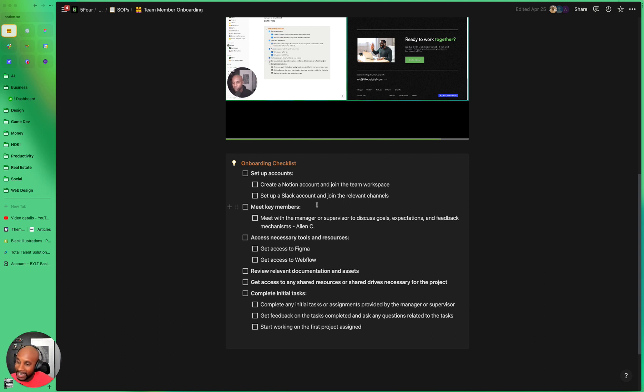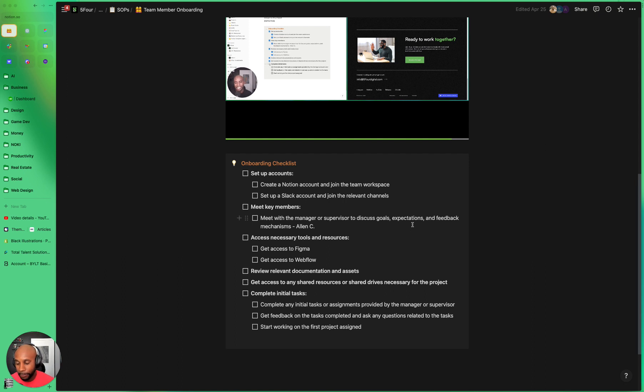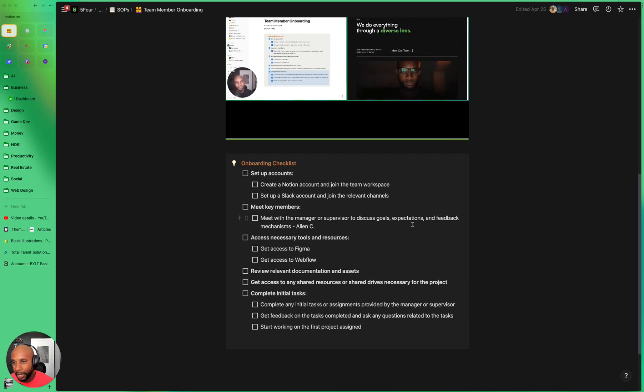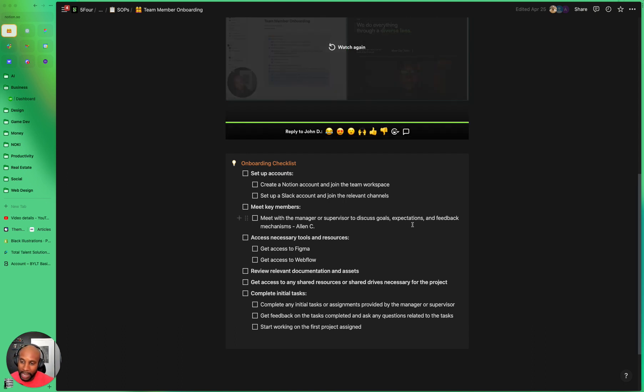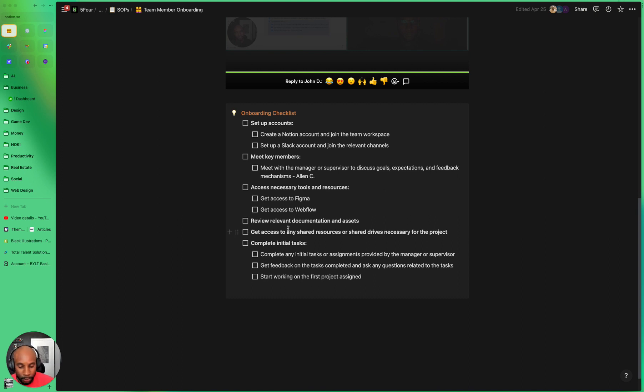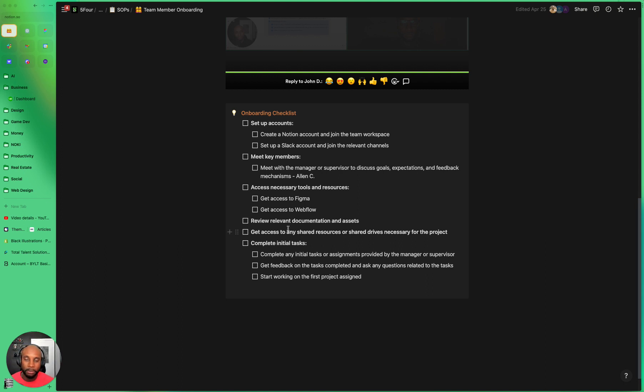And then they get access to necessary tools and resources. So they get access to Figma for any of our high fidelity wireframes, they get access to Webflow, and dependent on their role, they'll get access to other areas like Google Drive and other items that they might need. And then they review relevant documentation and assets. Some of those things might include design systems, Figma files, Webflow access, anything that they'll need to help them be able to do their job better.